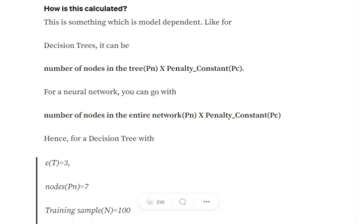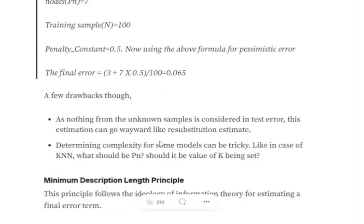In the pessimist error estimate, what we are doing is taking the training error plus the model complexity in terms of omega divided by n.